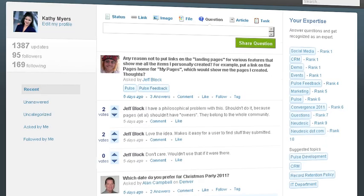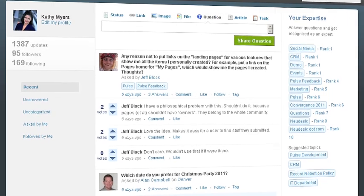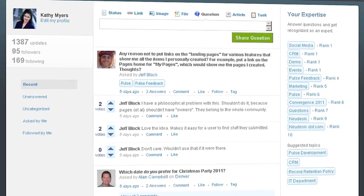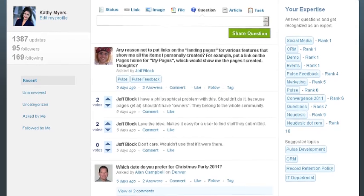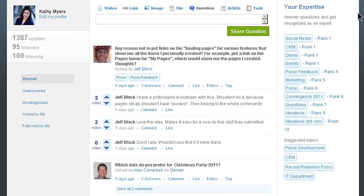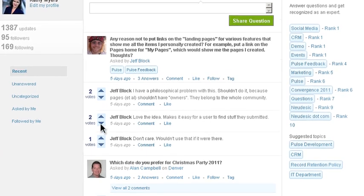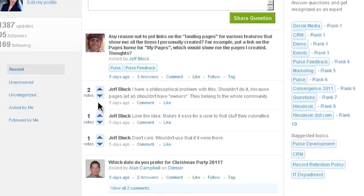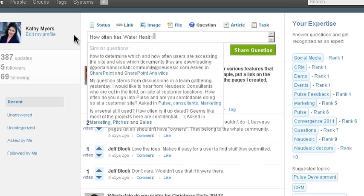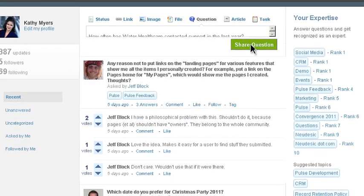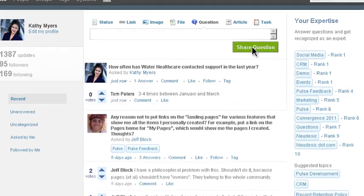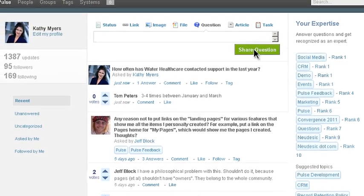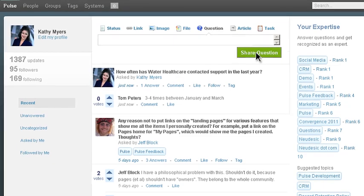You never know if the person with the answers is down the hall or across the country, so Kathy turns to Pulse's IQ feature to ask if anyone has information on her client. Users can vote answers up or down based on their accuracy or relevance. Here, Kathy asks her question, and her co-worker Tom responds with an answer. Now Kathy can see that Tom is an expert in this area.